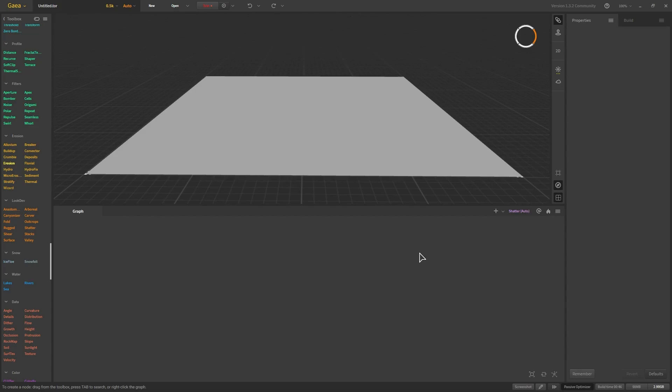For our next exercise we're going to replicate the same process. We will start with the creation using one of the primitive nodes, then we are going to profile it, do look development, then texturizing and masking, and the last step is going to be export and build. We will keep doing this until the idea is more understandable.